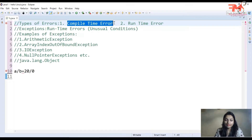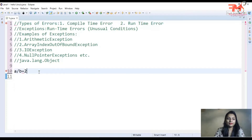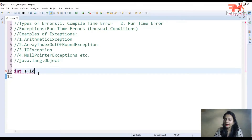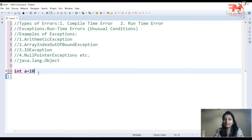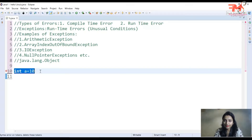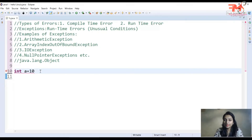اگر آپ نے کوئی program لکھا اور اس میں 'int a = 10' لکھا لیکن semicolon لگانا بھول گئے، تو یہ syntax error ہوگی۔ جب آپ program compile کریں گے، before creating the class file، وہاں پر compile time error occur ہو جائے گی due to this syntax error۔ ایسی errors کو compile time errors کہتے ہیں جو during compilation، before creation of a class file، create ہوتی ہیں۔